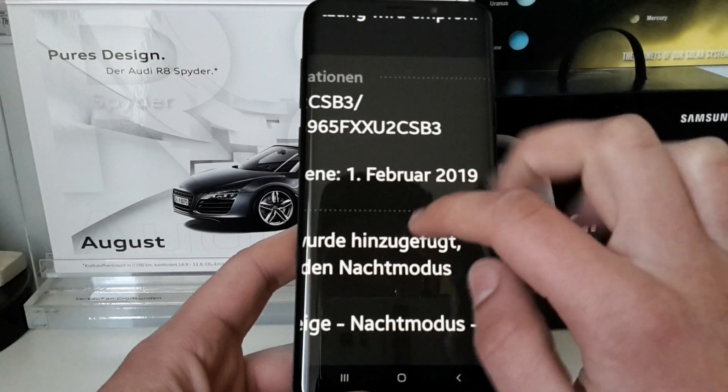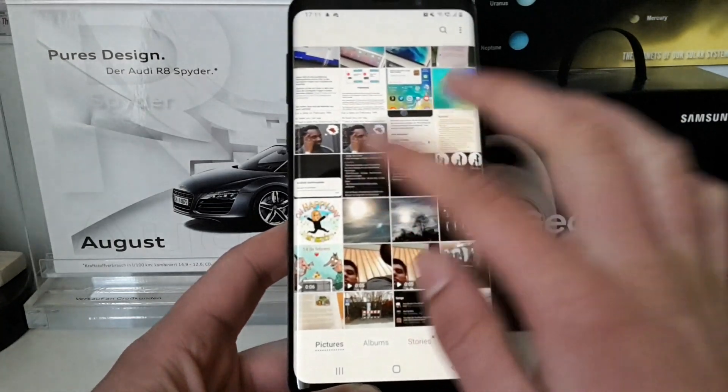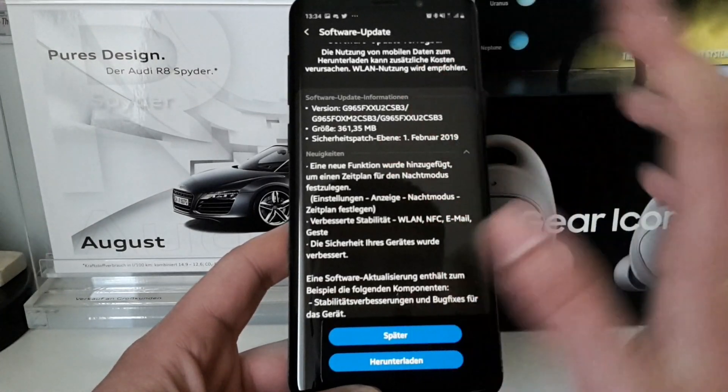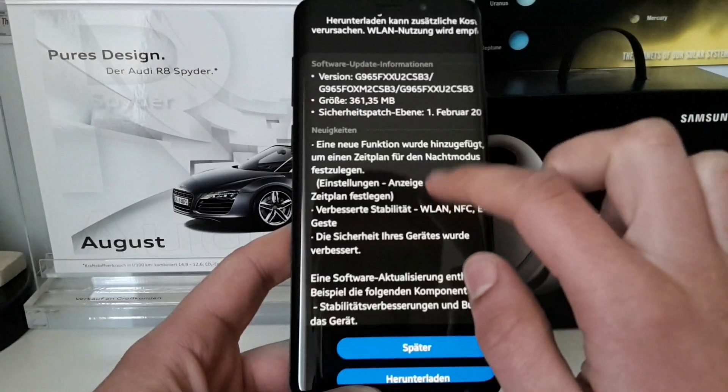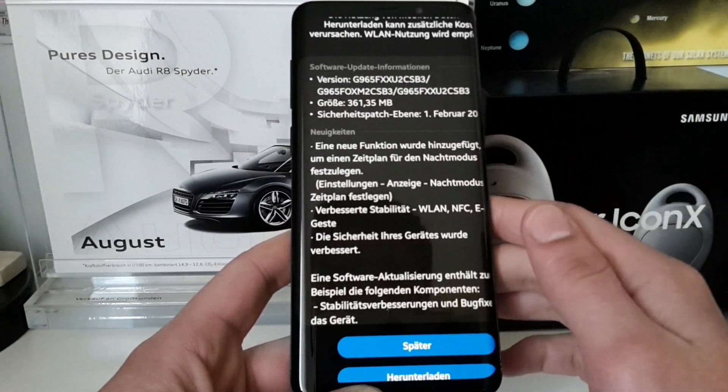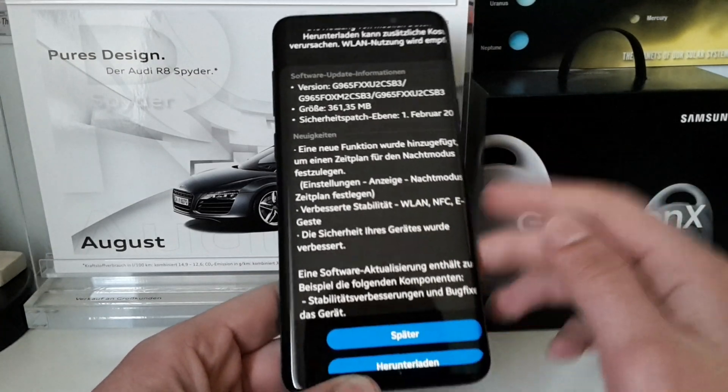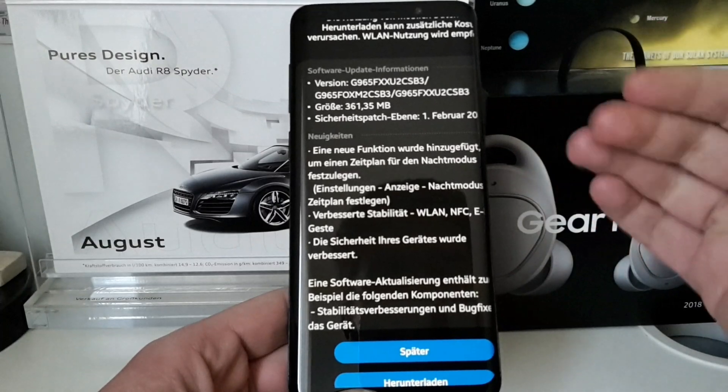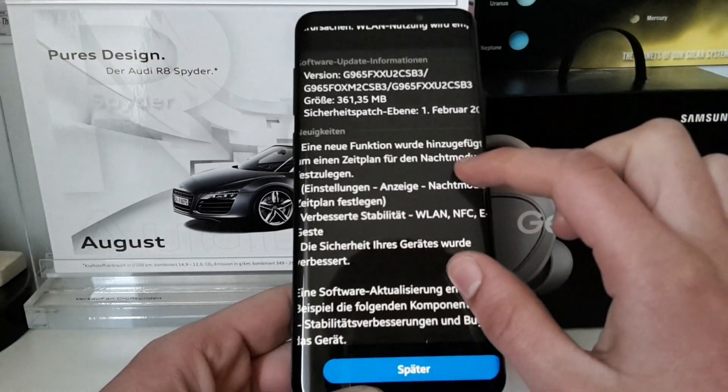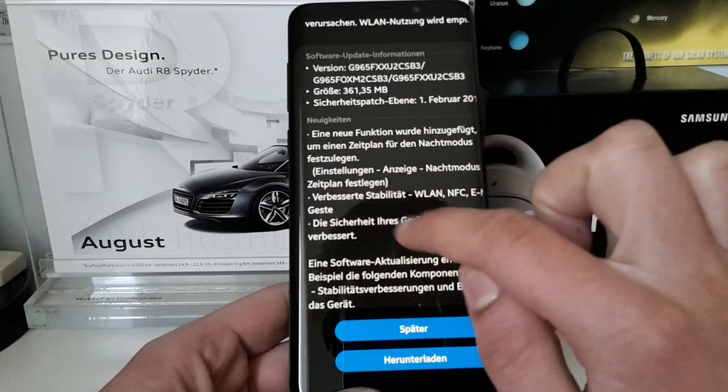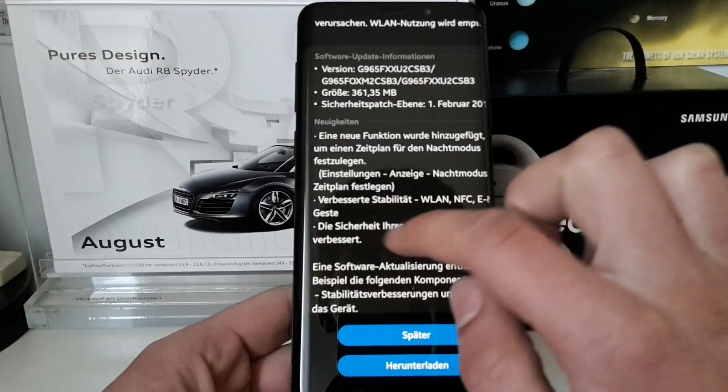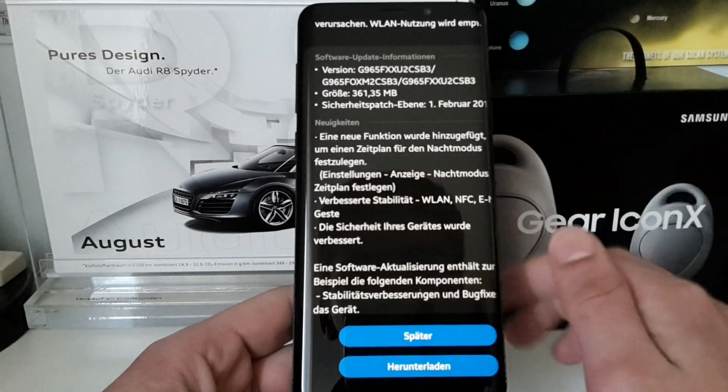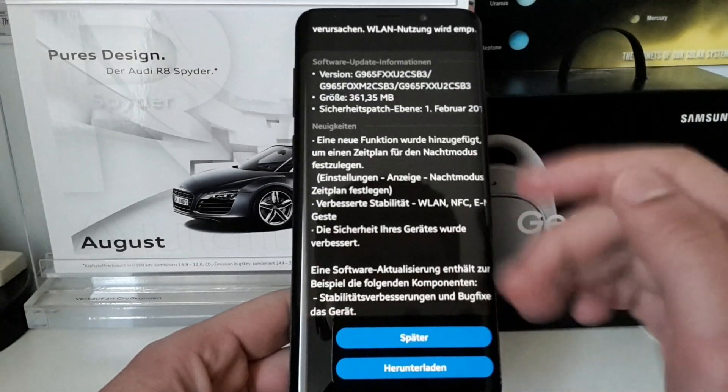We have a changelog which mentions first of all the biggest change here: we have a schedule for night mode. Finally it's there and you don't have to access it over the developer options. You have more options right now because it's now integrated officially. Then they mentioned that they improved the stability of WiFi, NFC, email, and gestures, and overall the security of your device is improved.